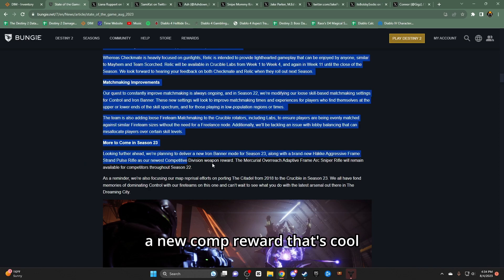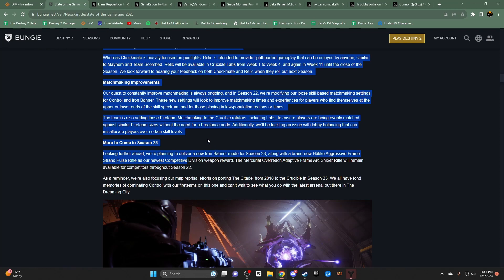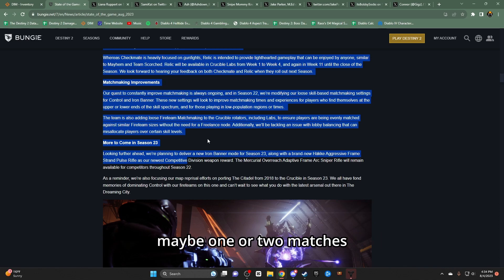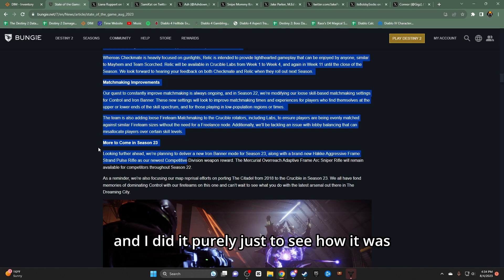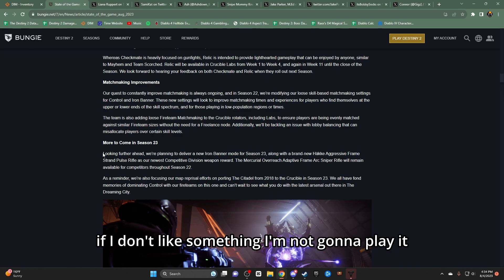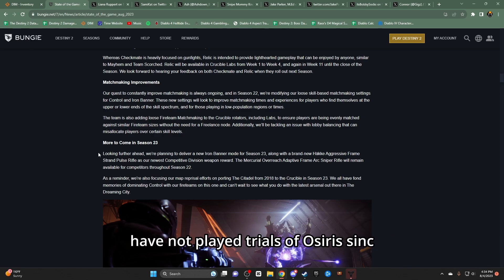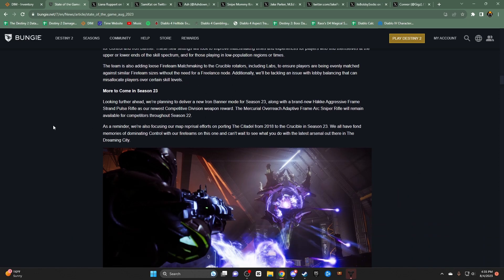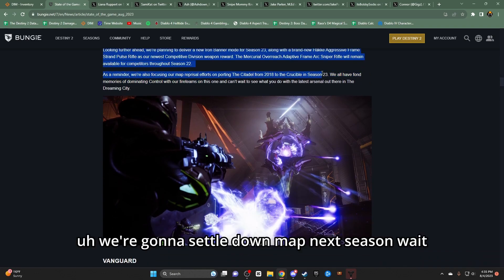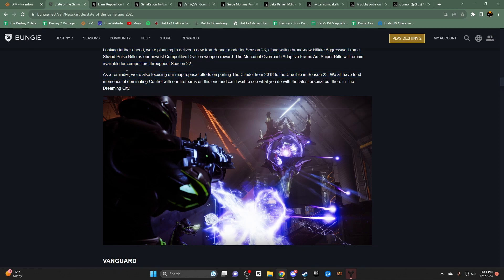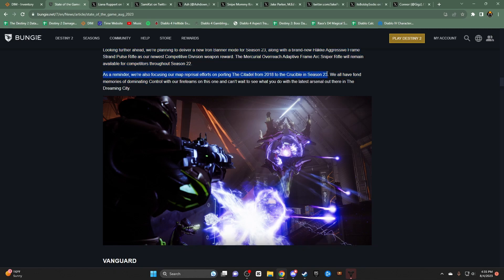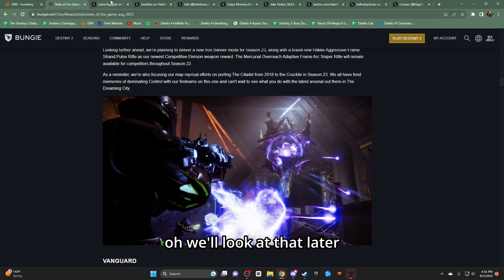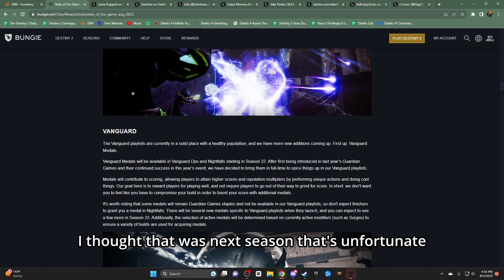New comp reward. That's cool. I mean, yeah, I don't play PvP that much. I think I've played comp, the new version, maybe one or two matches. And I did it purely just to see how it was. If I don't like something, I'm not gonna play it. I have not played Trials of Osiris since I believe August 2nd of 2022. It is 2023. It is August 8th or 4th. We're getting the Citadel map next season. Wait. I thought this was next season. Now, we'll look at that later. I thought that was next season. That's unfortunate.